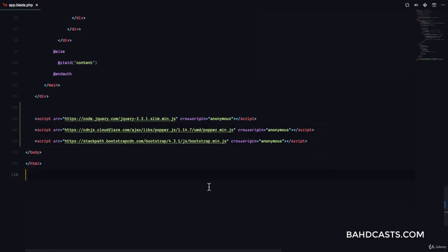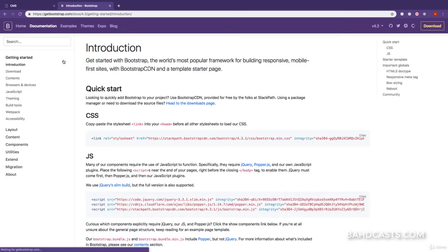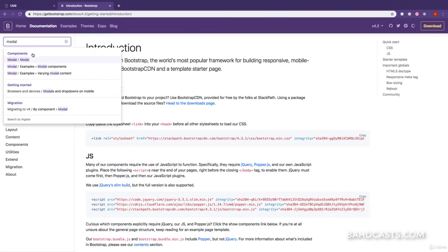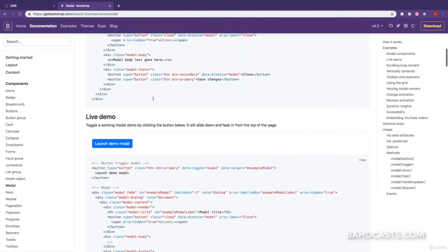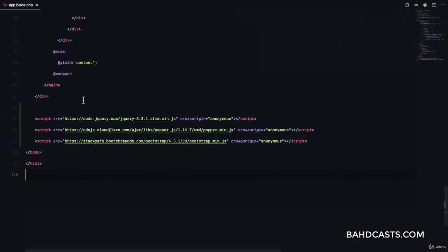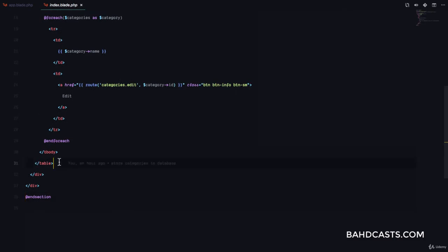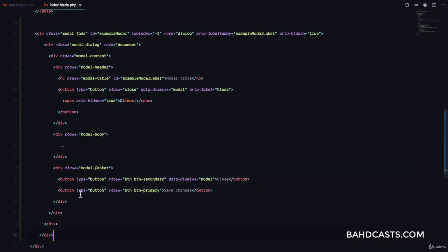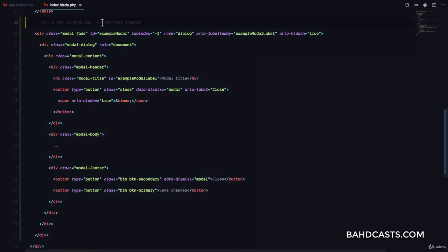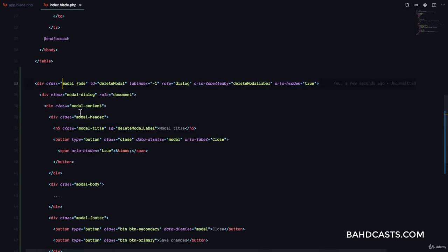Now that we have the scripts, the next thing we're going to do is copy a sample modal. I'm going to go to Get Started and search for modal, then copy this example modal content. Then I'm going to come to my index.blade.php for categories, which is the page where we have a list of categories. Right after the table, I'm going to paste that right there. I'm going to give this an ID of delete-modal and an aria-label of delete-modal-label, and that's what we need for our modal.